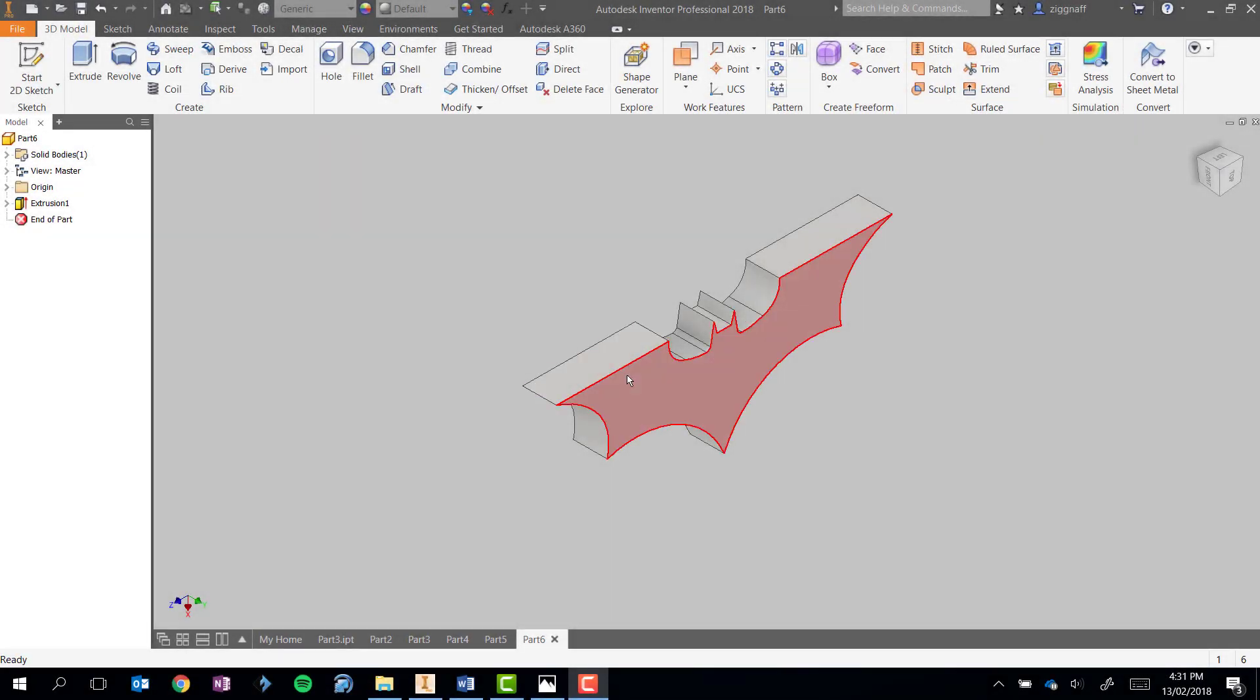I'm going to continue working on my Batman object now and add some text onto the face here that I can then either extrude or cut into the object.